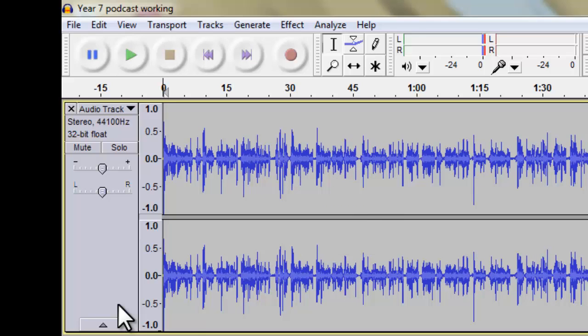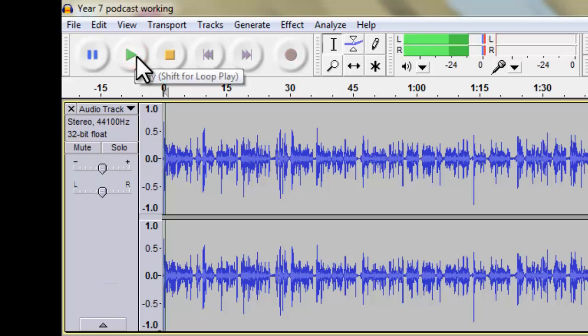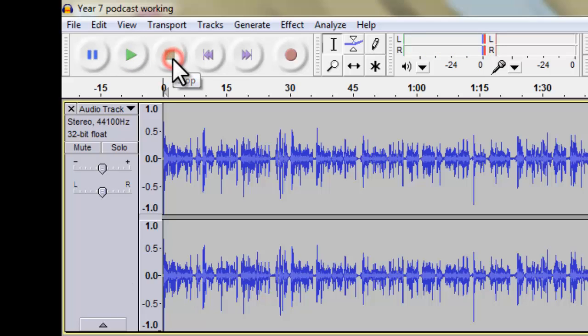So I press delete and it's gone. So if I press play now, hello everyone and welcome, it kicks straight into the speech. So you can do that if you want and you can do that for almost any part of the audio that you want to delete.